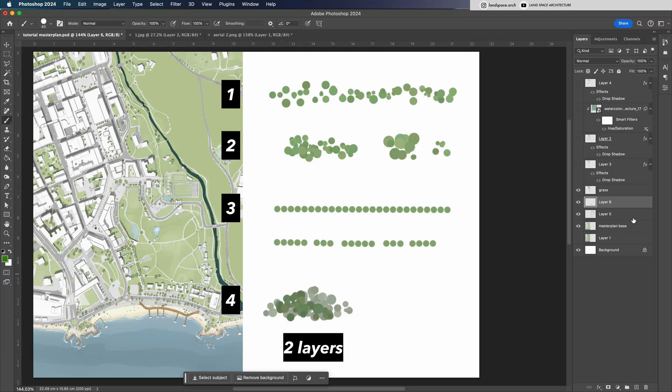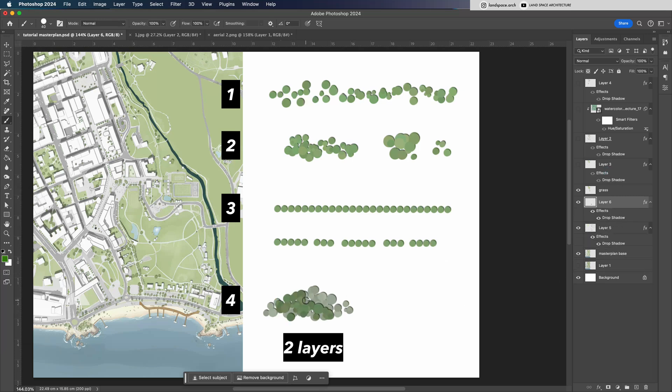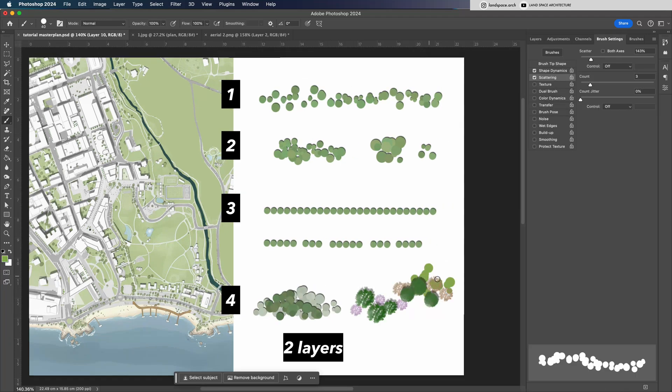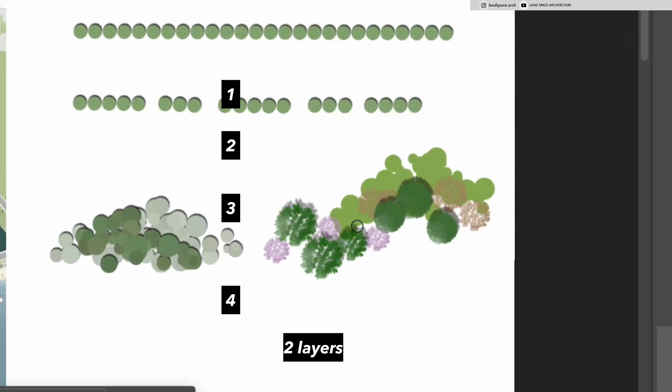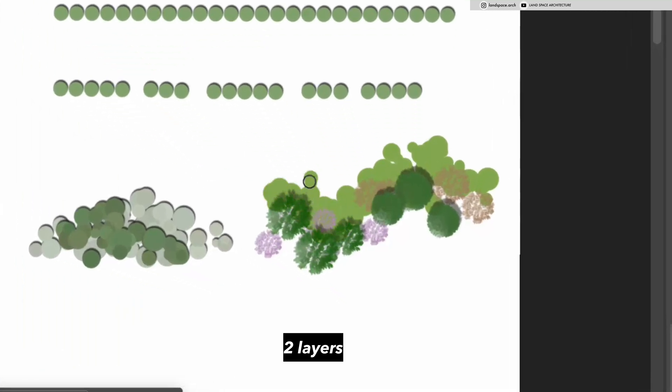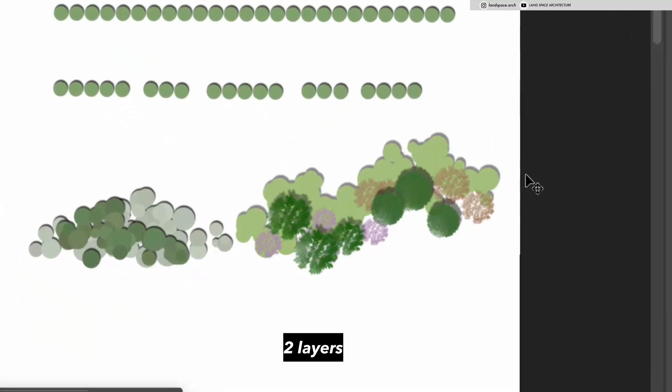For smaller-scale plans, this type is also quite common. Detailed trees on the top with cloud-shaped tree groups or shrubs underneath.